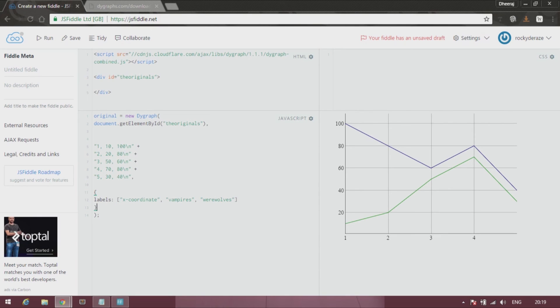Alright, so this was a quick lesson on CSV data format. Further I will come up with another data format. So make sure you stick to the channel.